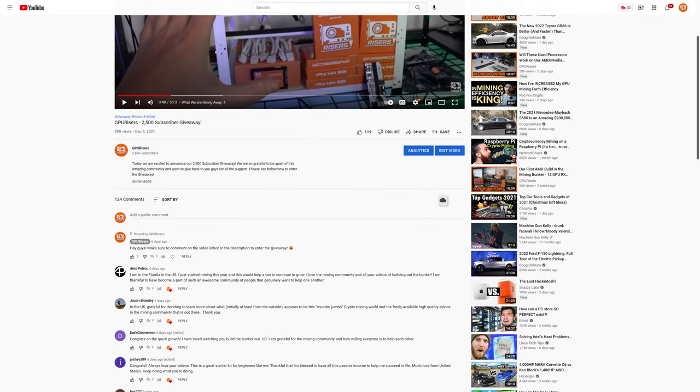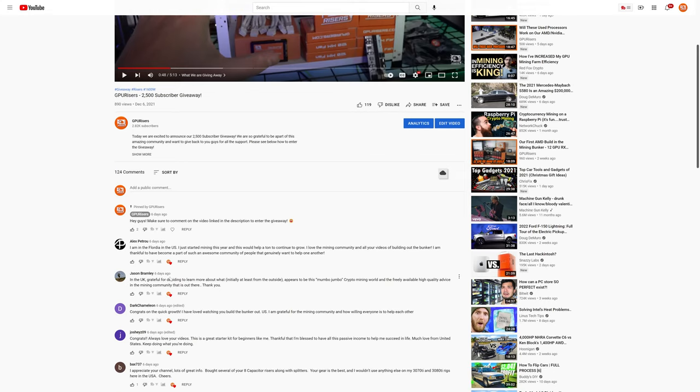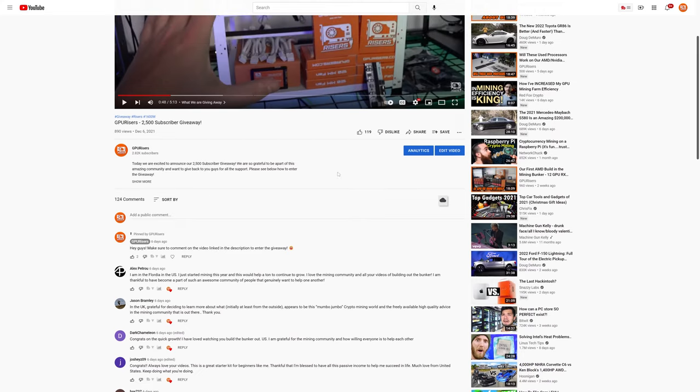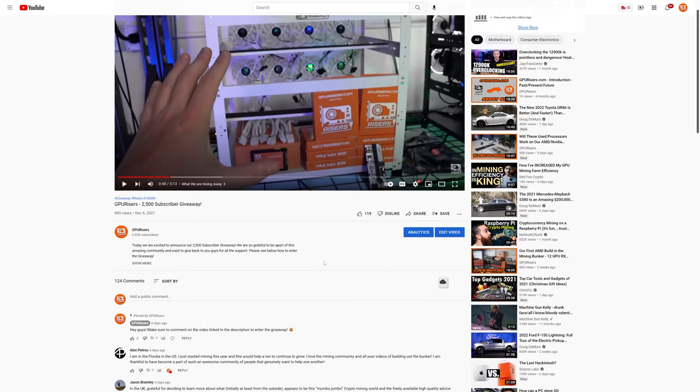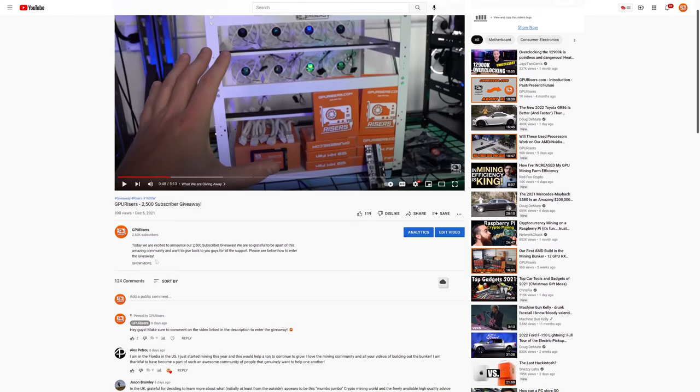Real quick, we're extremely excited to have hit that 2500 subscriber number. If you can see here, we actually have 2.82 thousand now. Since this video about a week ago, we have received about 2500 more subscribers. So like I've said in some of the other videos, we're just so happy to be a part of this community and we do appreciate all of our subscribers, all of our viewers. We really do enjoy making content for you guys.